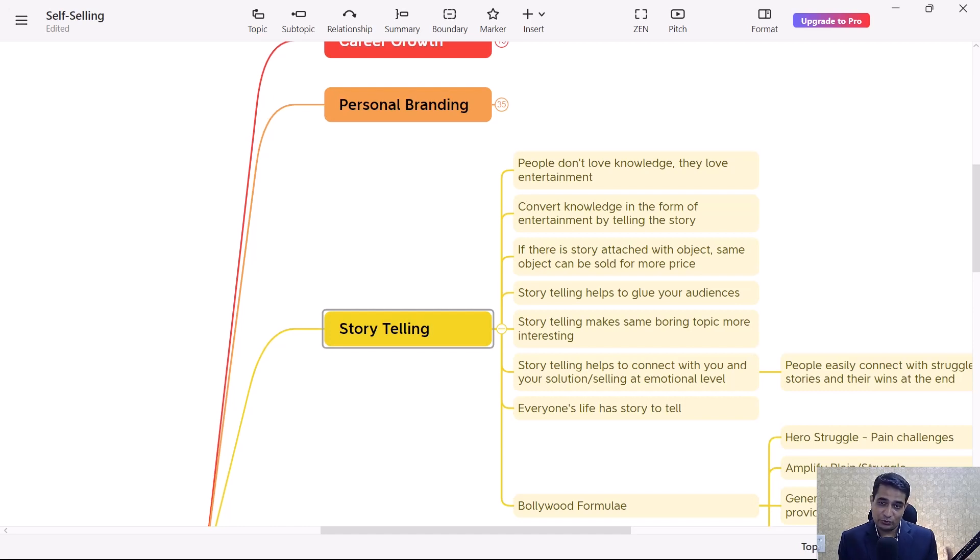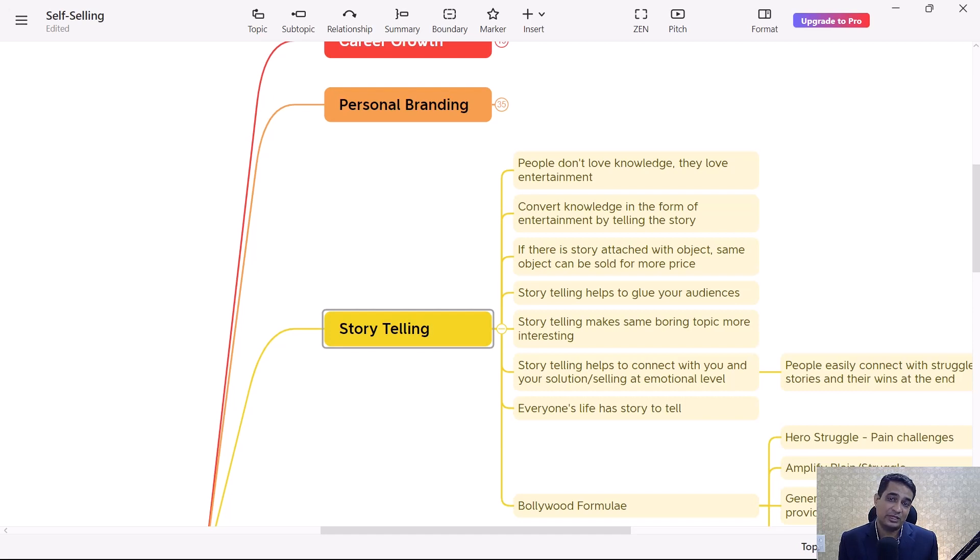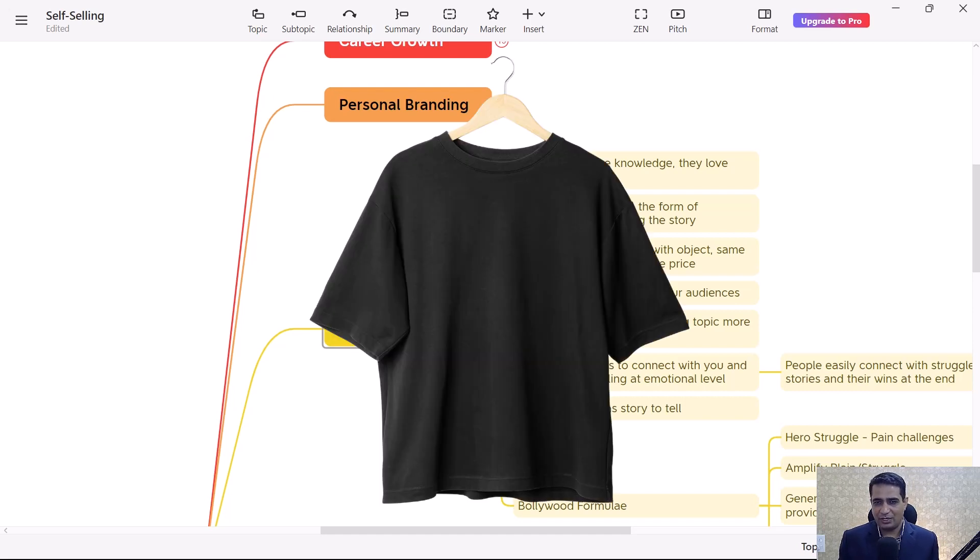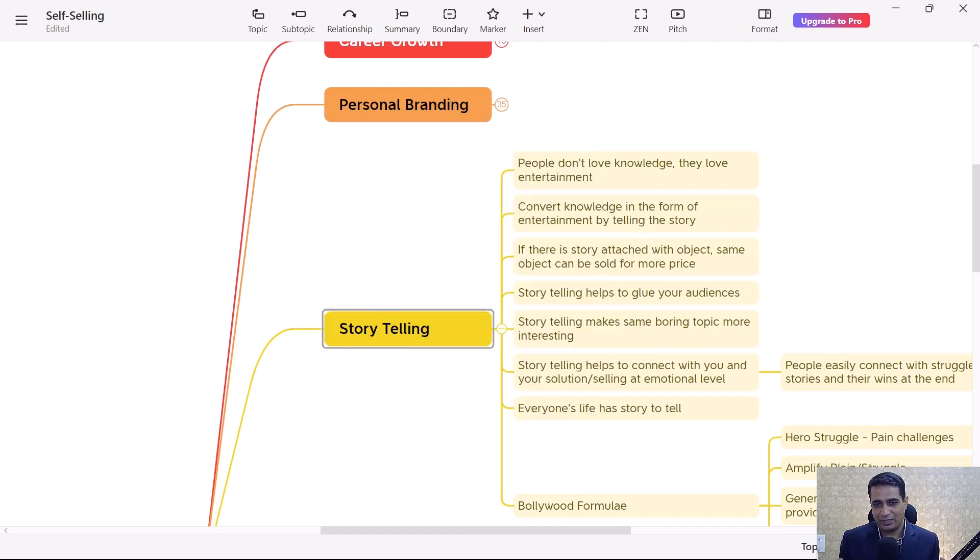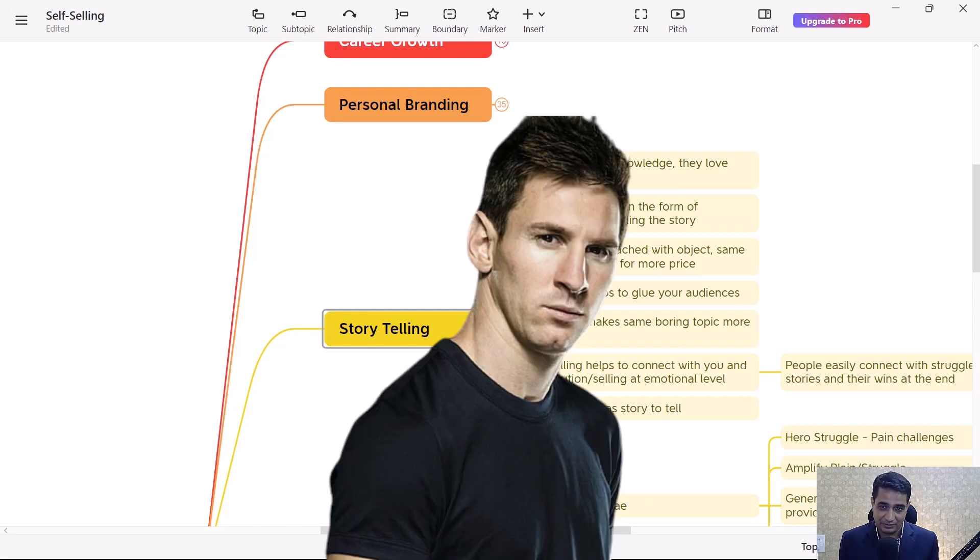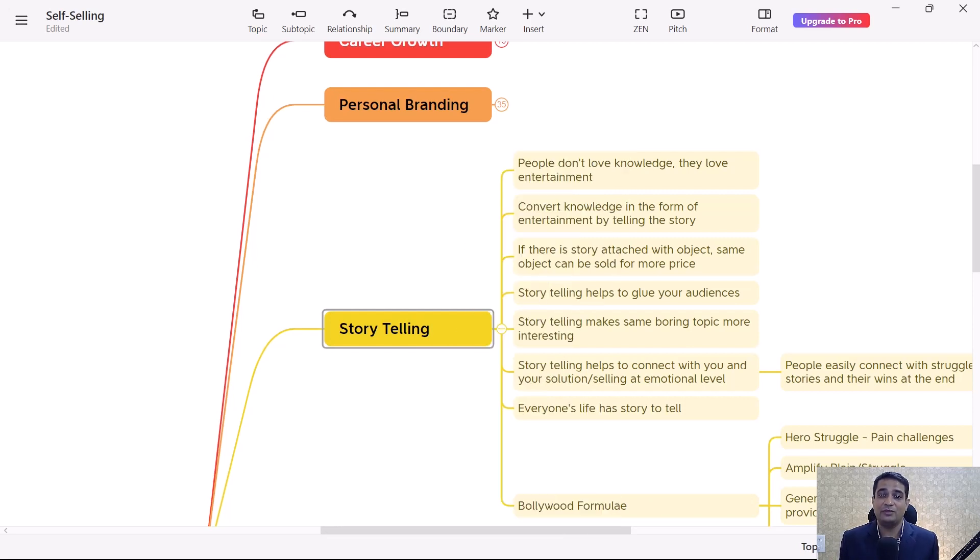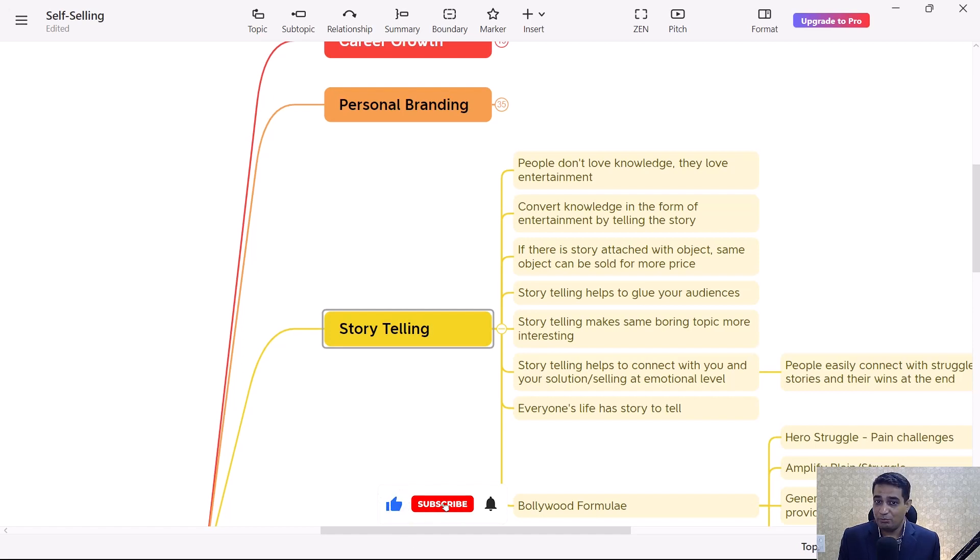Take the example of a t-shirt which hardly costs five or ten dollars. But when I say this t-shirt was worn by Messi during the final World Cup match and how they won that World Cup...